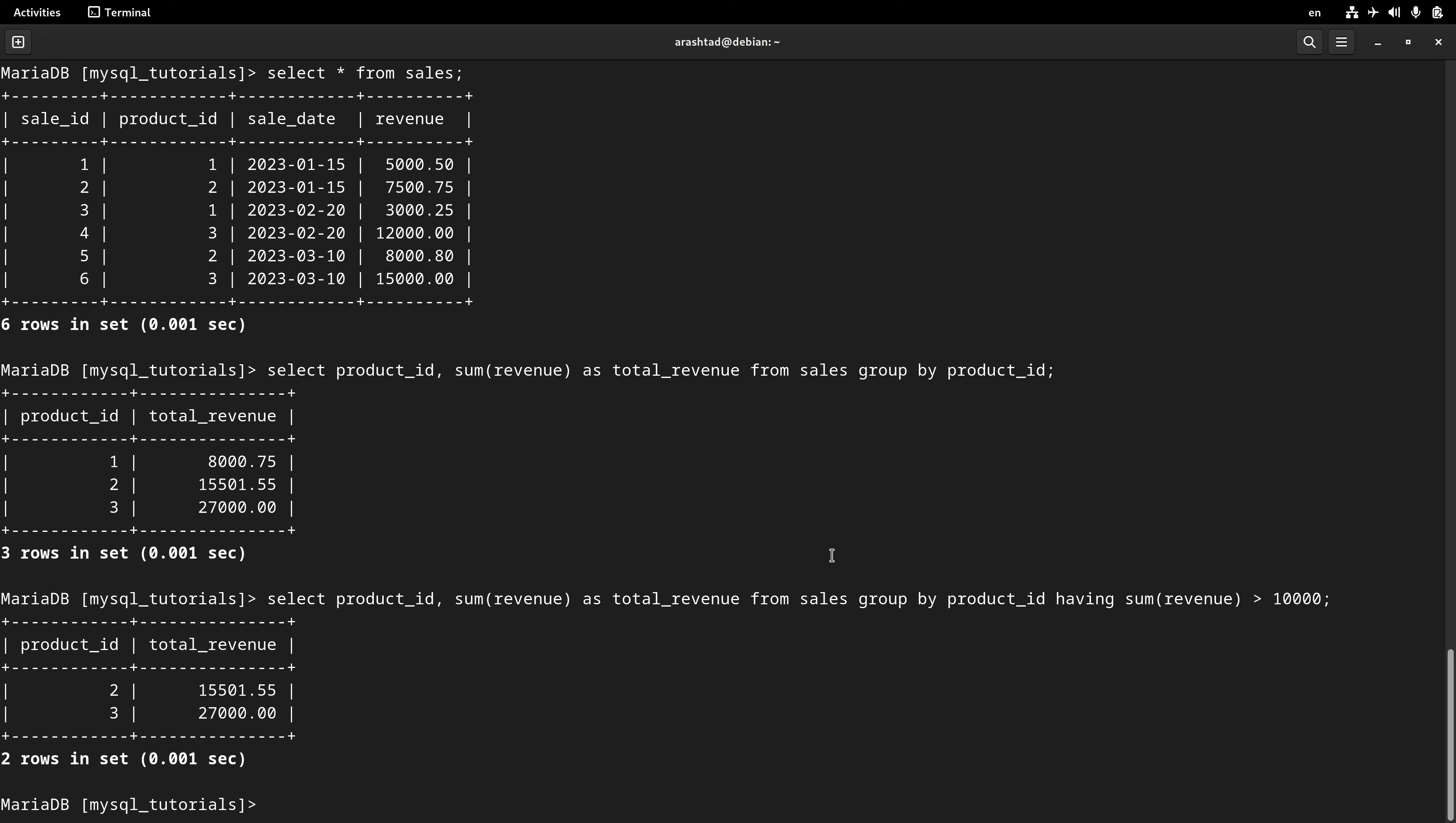And this is the whole story behind the GROUP BY clause and the HAVING filter that you can use in your SELECT commands.